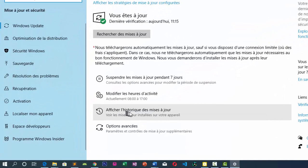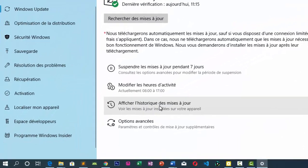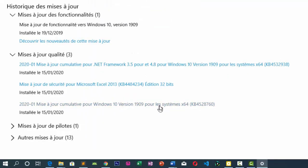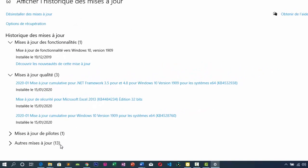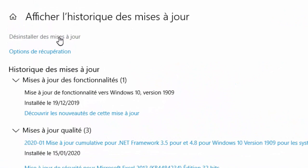Cliquez sur « Afficher l'historique de mise à jour ». Ici il y a l'historique de mise à jour : mises à jour de fonctionnalités, mises à jour qualité, mises à jour de pilote et autres mises à jour. Vous allez cliquer sur « Désinstaller des mises à jour ».